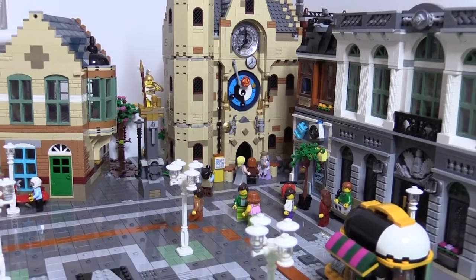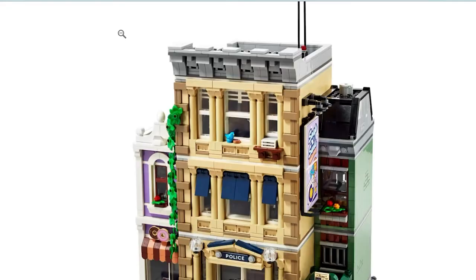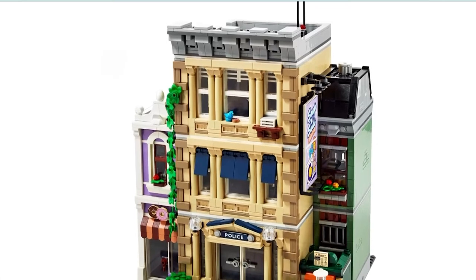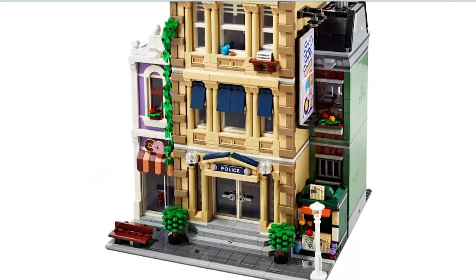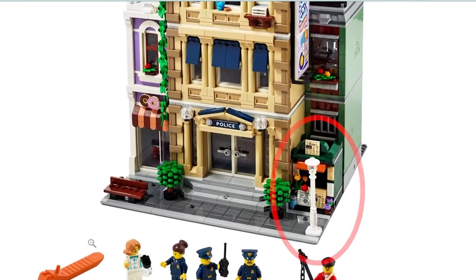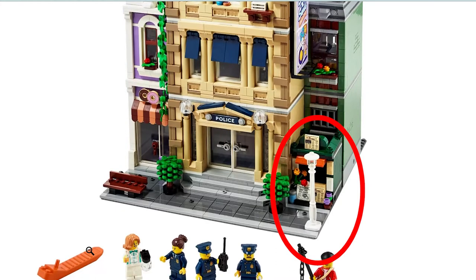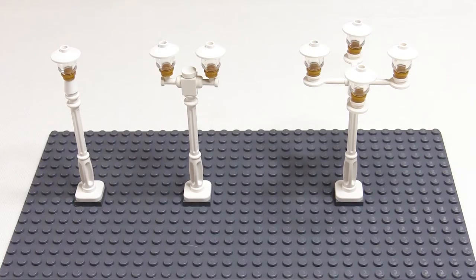I quite like the standard white lamp posts that come with the LEGO modular buildings. I know that some people don't like them and they prefer to have black lamp posts. Lamp posts are available in black from LEGO, so it's quite an easy job to change out the standard white ones for black ones.